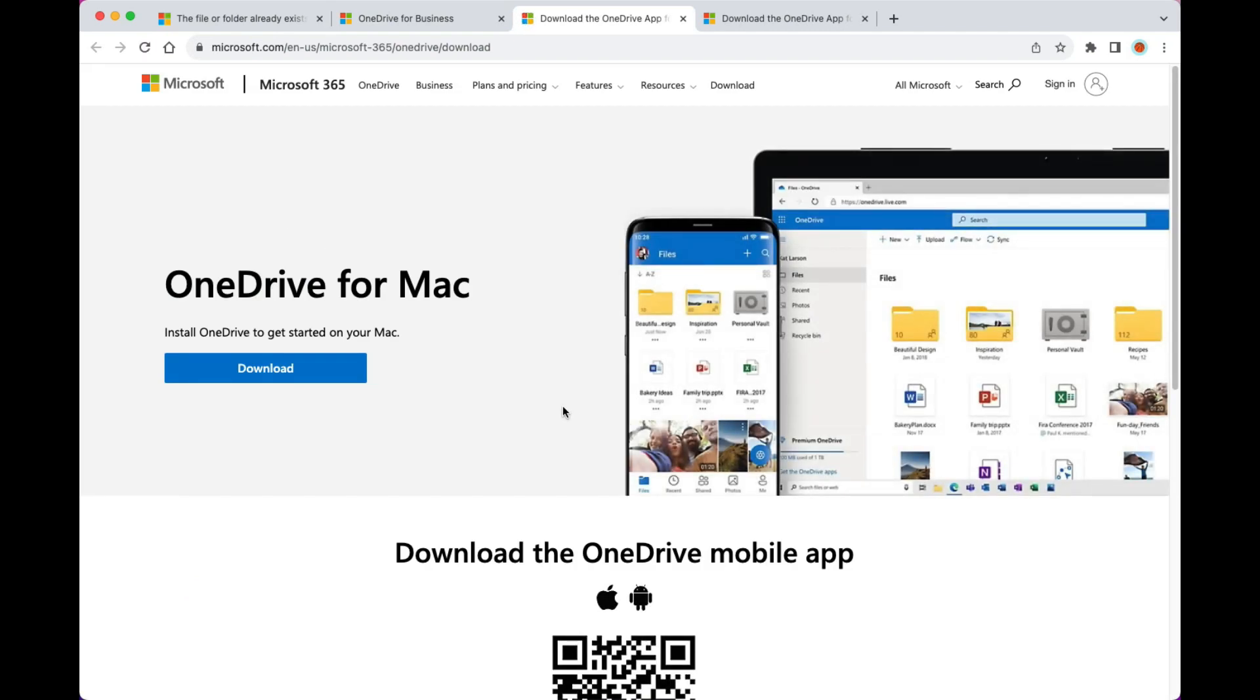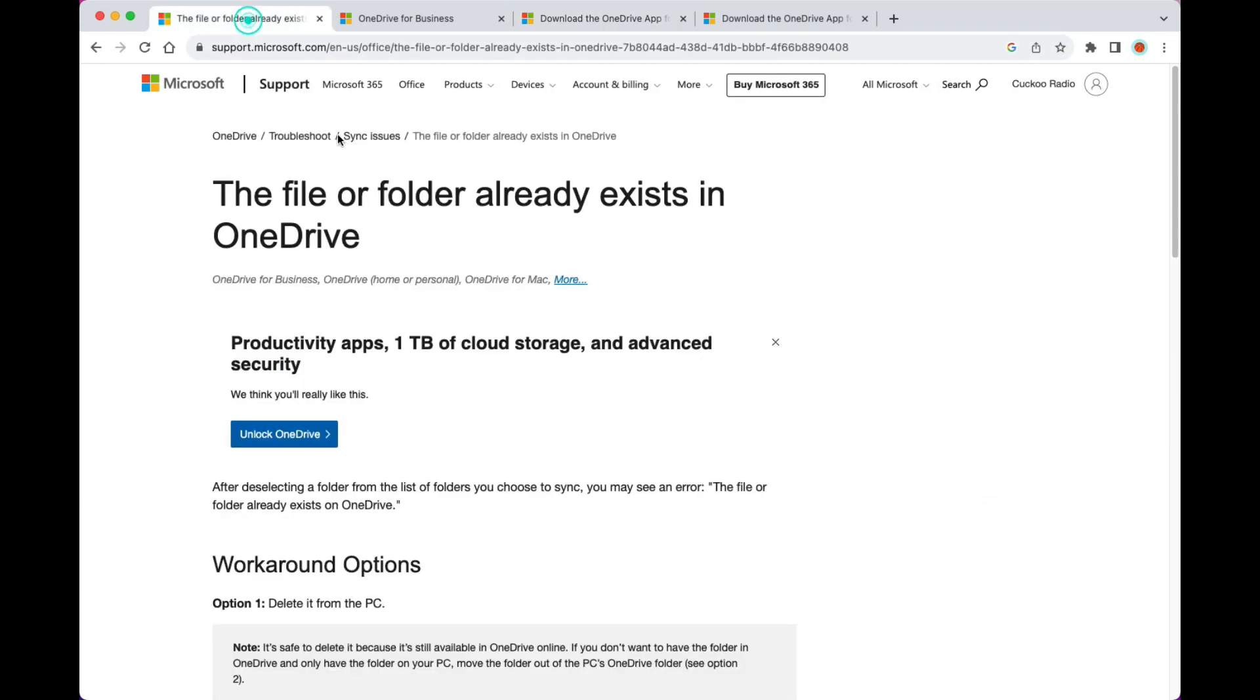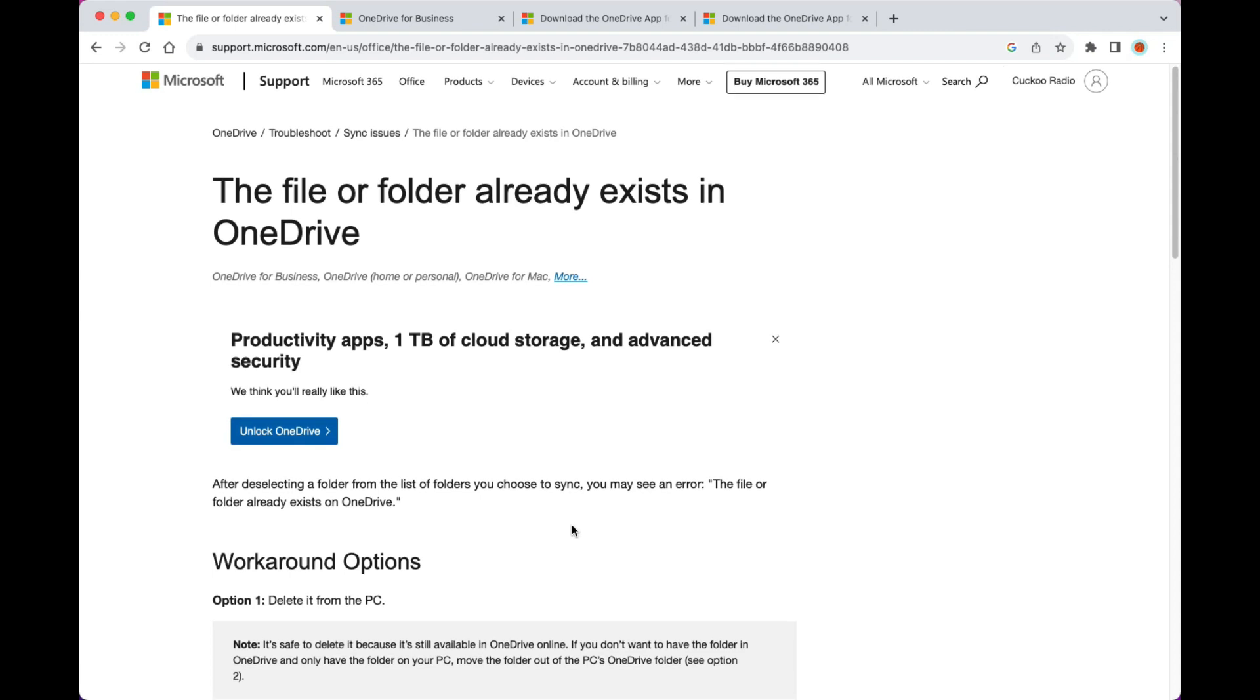But when you're trying to log in, when you're trying to sync up that OneDrive, you'll get an error something like 'the file or folder already exists in OneDrive.' It's weird - I just downloaded something from microsoft.com and it doesn't work on Mac.